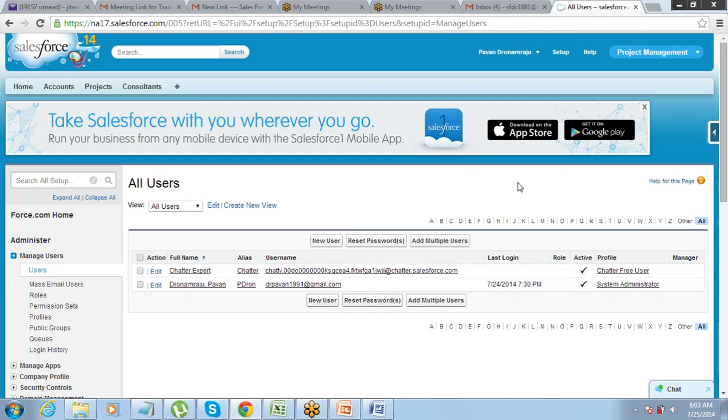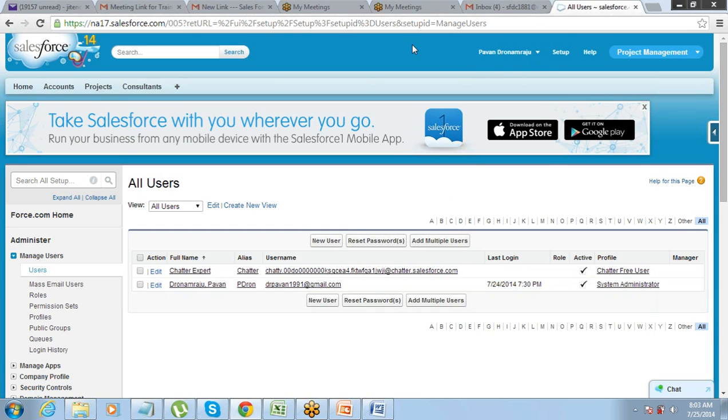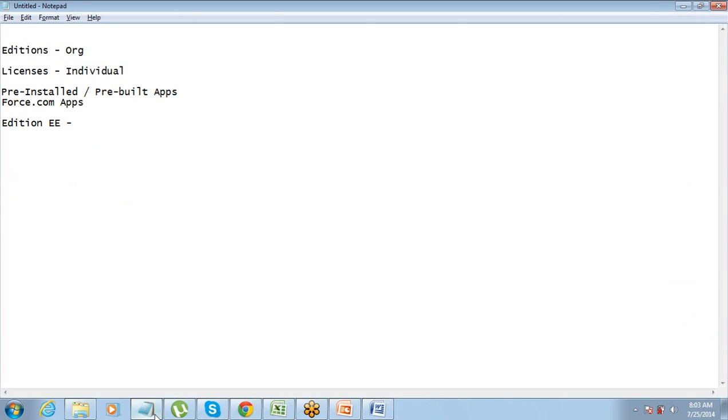So that is it. So from here you go and create the user. Now once you have created the user there are a few things that we will get into. We will just talk about the basic setup.